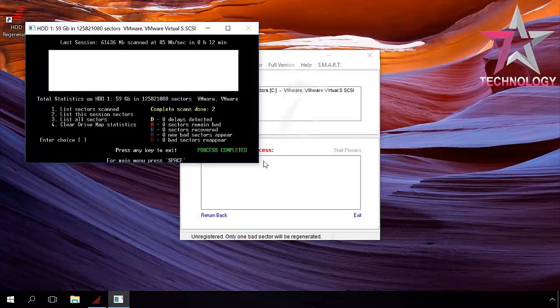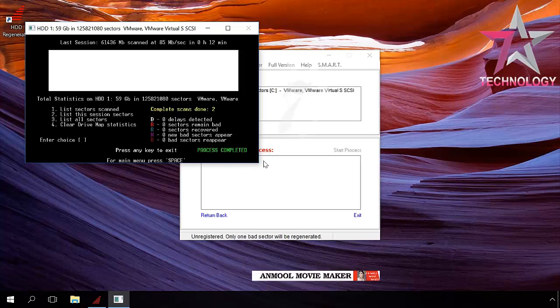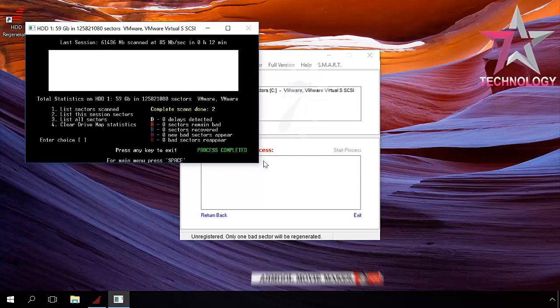The scanning is over and you can see its results. In my case, no problems were found. Press Esc to exit the program.